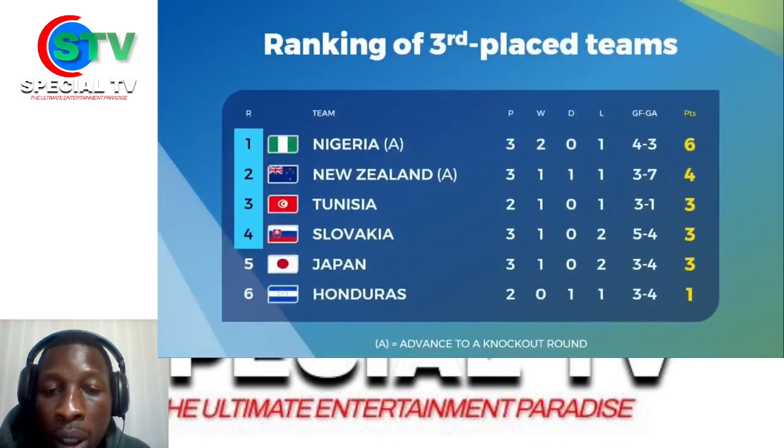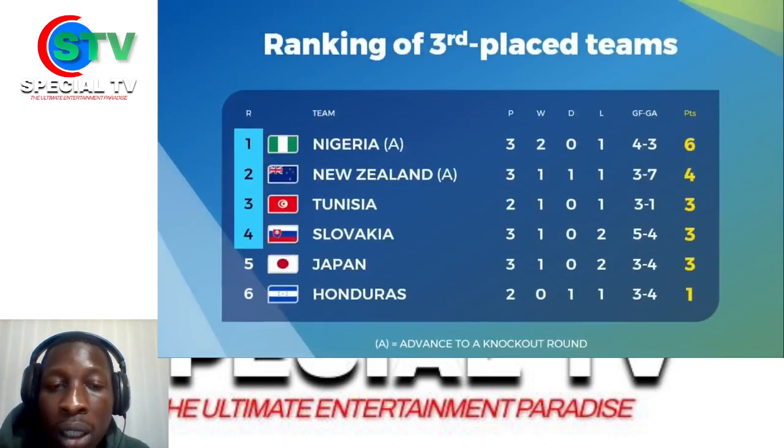Nigeria, New Zealand, Tunisia, and Slovakia are set to play their final game to fight for the third place spots.